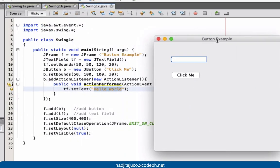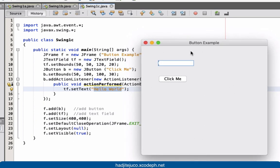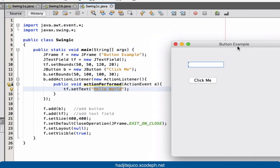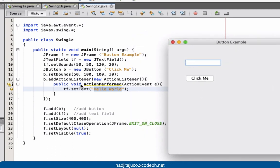Here's the output of our program. We have our frame with a text field and a command button. Once the user clicks the button, it automatically triggers an event that sets the text to 'Hello World' in the text field. Click — and there you have 'Hello World'. That's an example of a button with an action listener to execute an event. That's all for this video, thank you for watching.